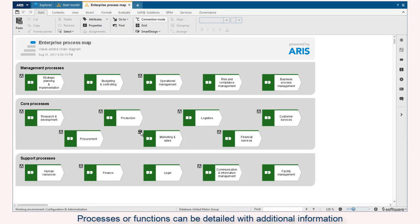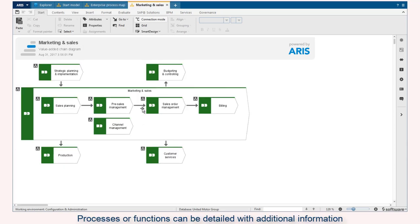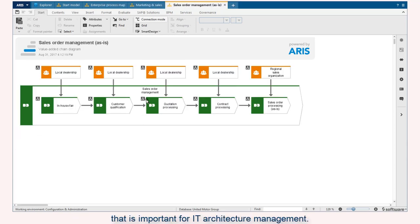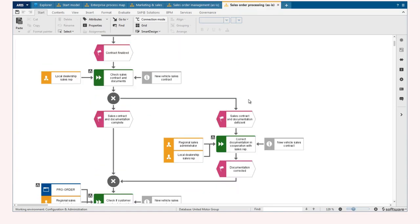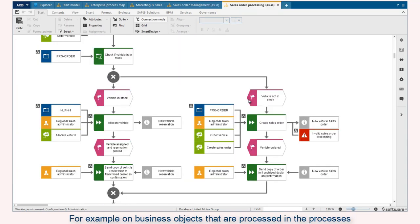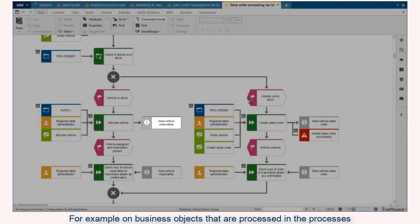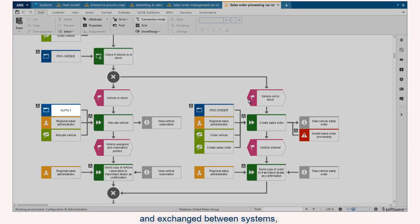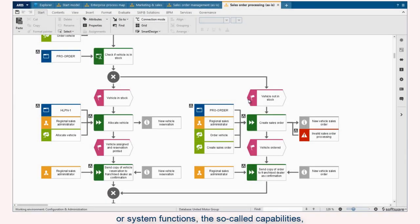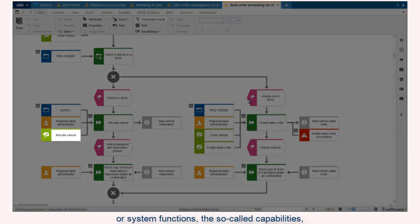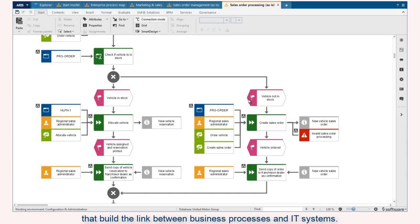Processes or functions can be detailed with additional information that is important for IT architecture management. For example, business objects that are processed in the processes and exchanged between systems, or system functions — the so-called capabilities — build the link between business processes and IT systems.